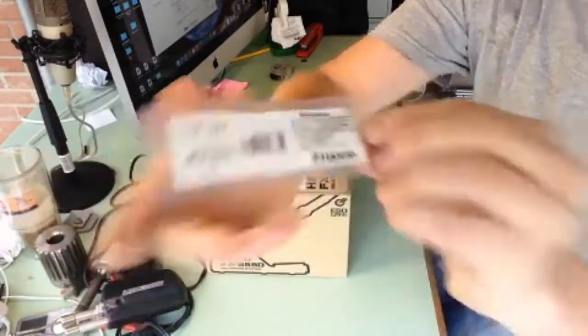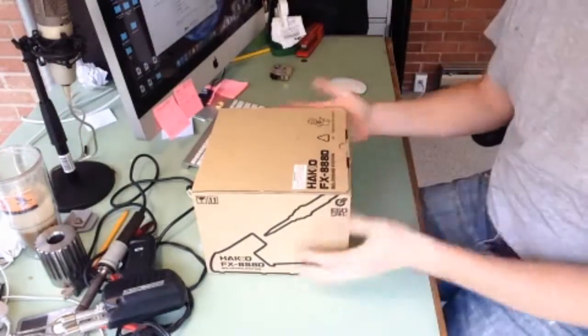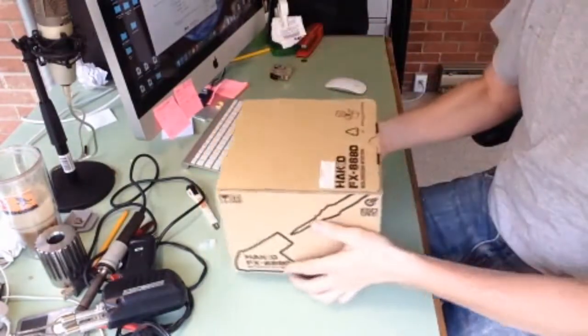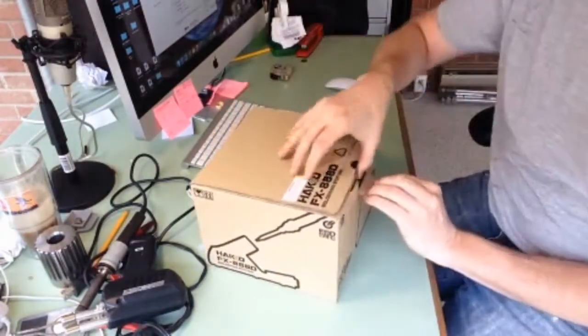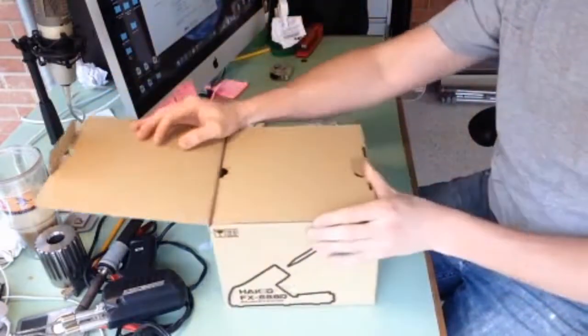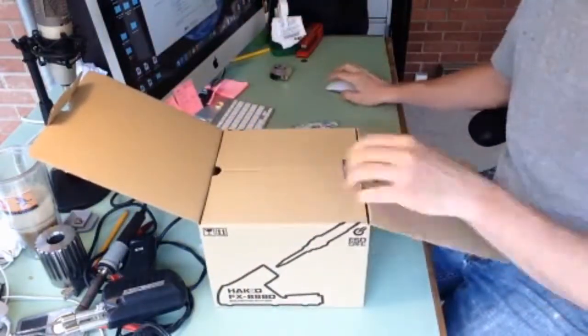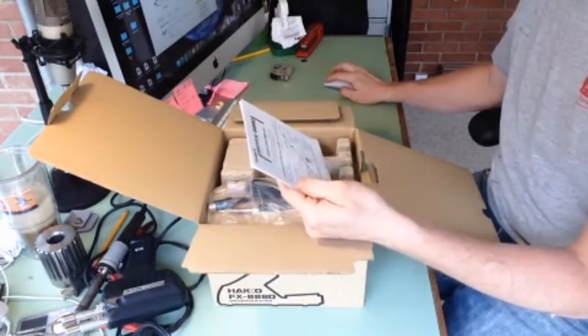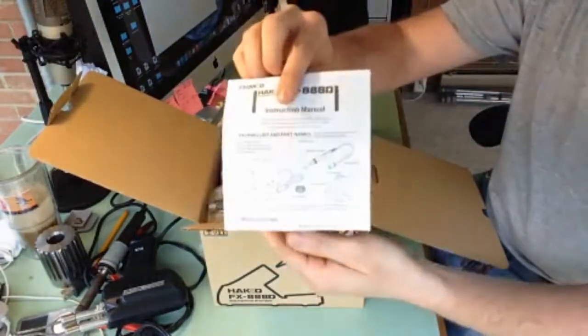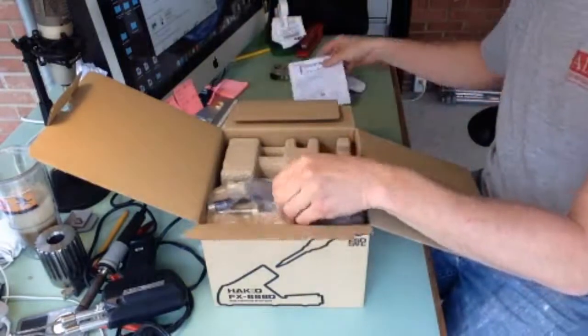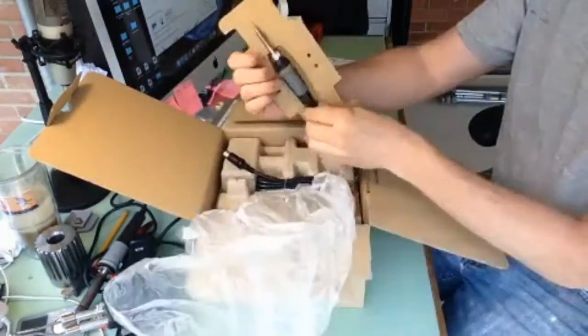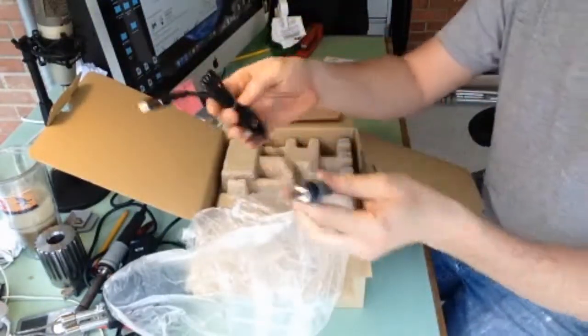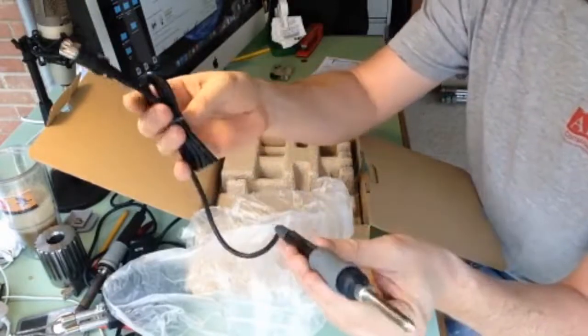Alright, comes in nice box. See what, 91 dollars American budget. I got a manual, that's fancy. Comes with a nice manual. So I guess this is the actual business end right here.